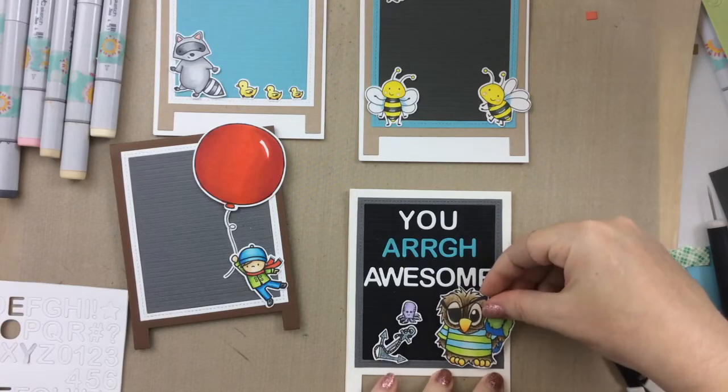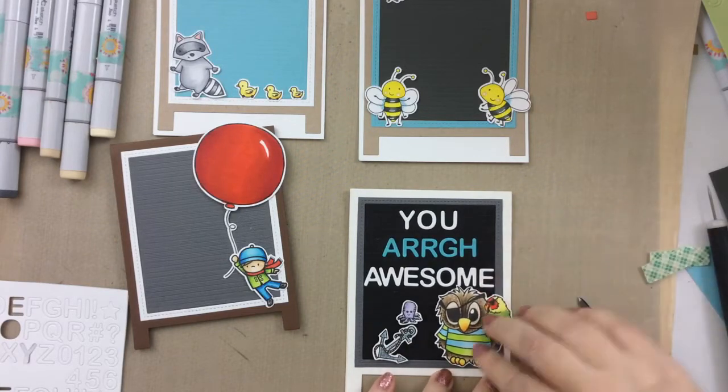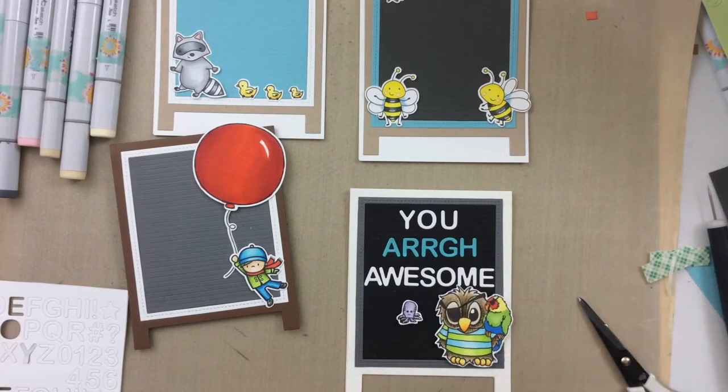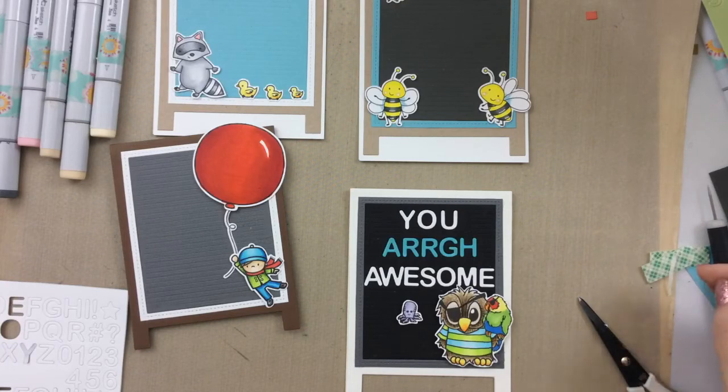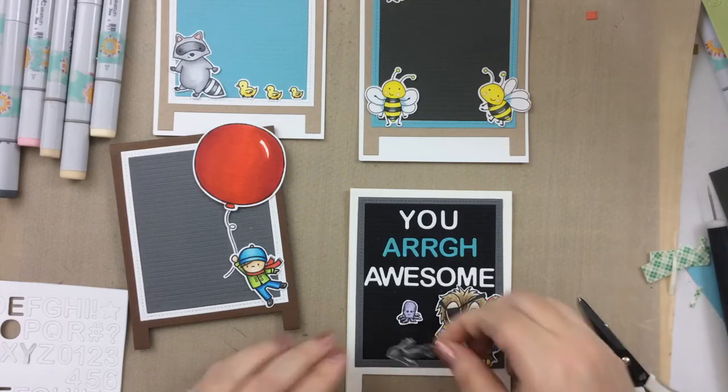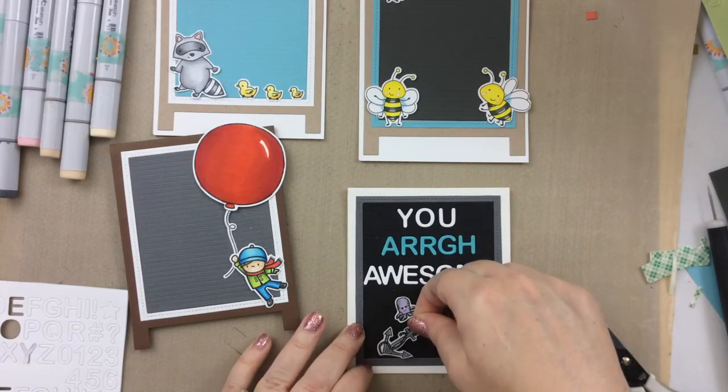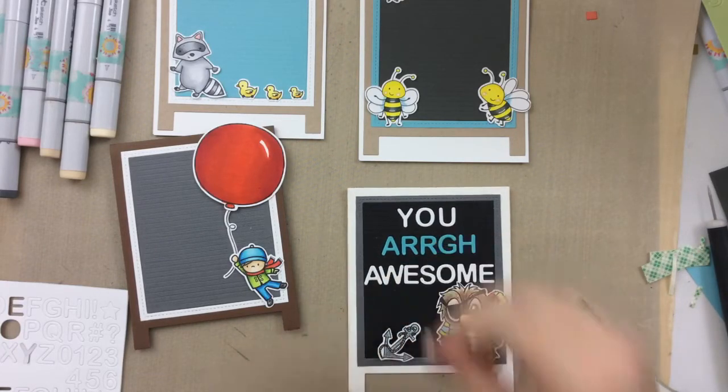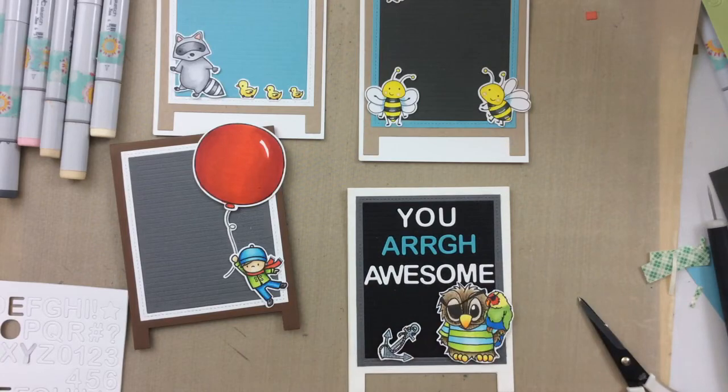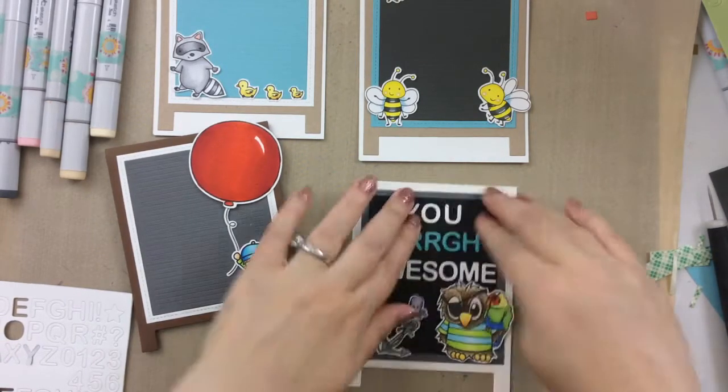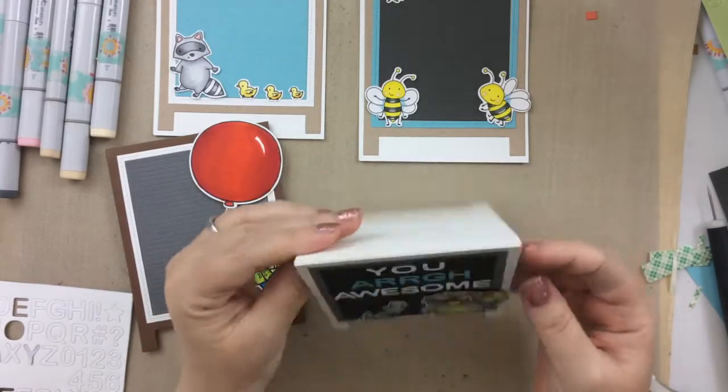She's received it, so now it's safe for me to post this. So I did a little play on what a pirate might sound like if they were saying, you are awesome. I know, I can't do a pirate impression to save my life. But anyway, that's our first card.